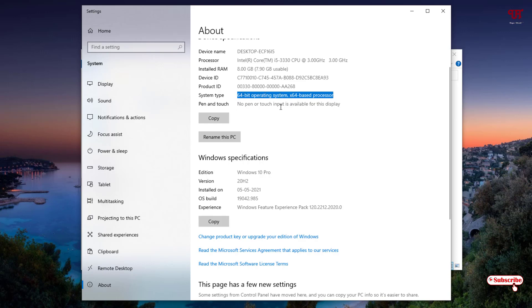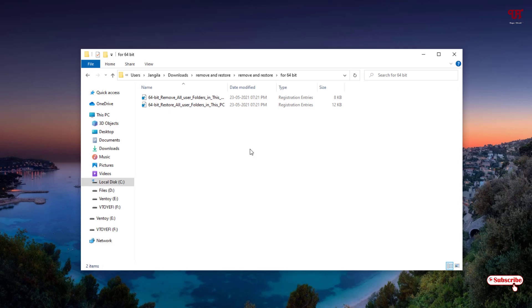Before proceeding with this tutorial, just find out whether you are using a 32-bit operating system or 64-bit operating system. Confirm this personally before proceeding. After you confirm, in my case it's 64-bit.